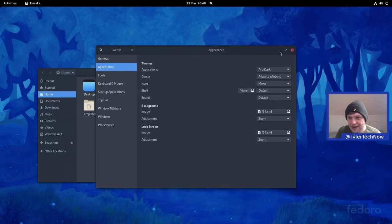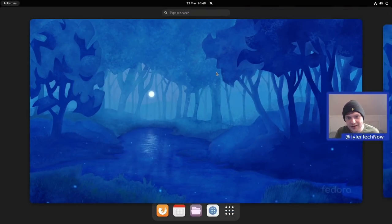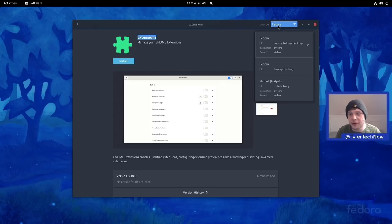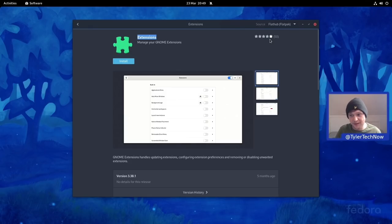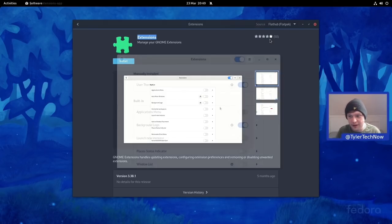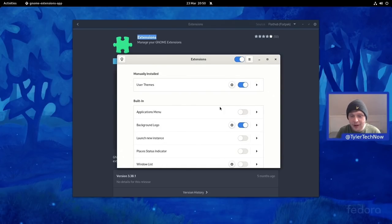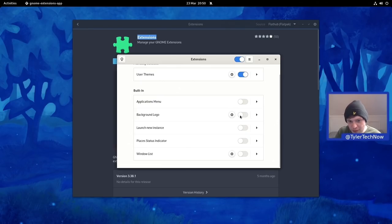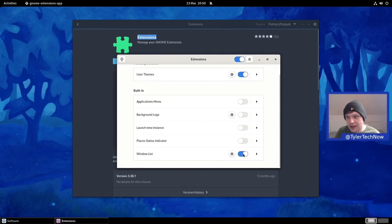Trying to open the Extensions app installed natively doesn't seem to want to open, so I've uninstalled that version and installed the Flathub version instead. That opens without issues. We can see our installed extensions: manually installed is User Themes, working fine; built-in extensions include Applications Menu, Background Logo (the Fedora logo, which we'll disable), Launch New Instance, Places Status Indicator, and Window List.